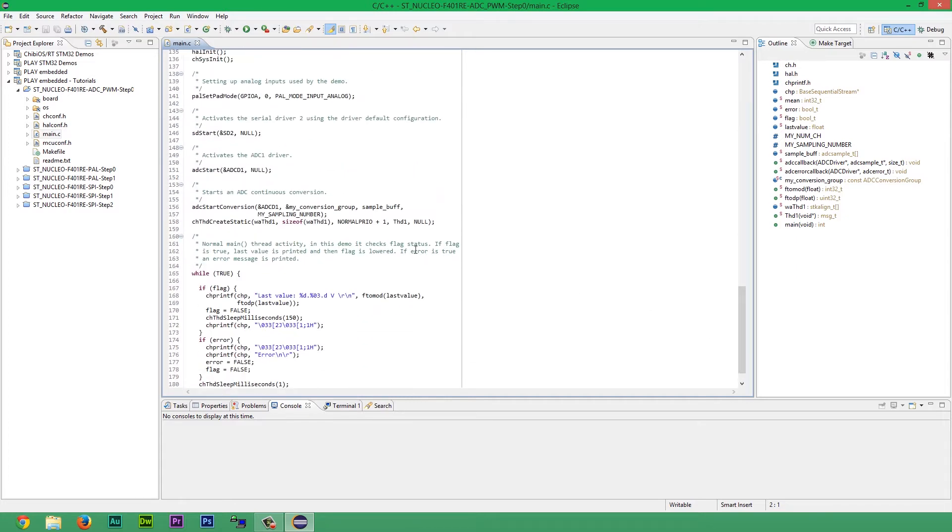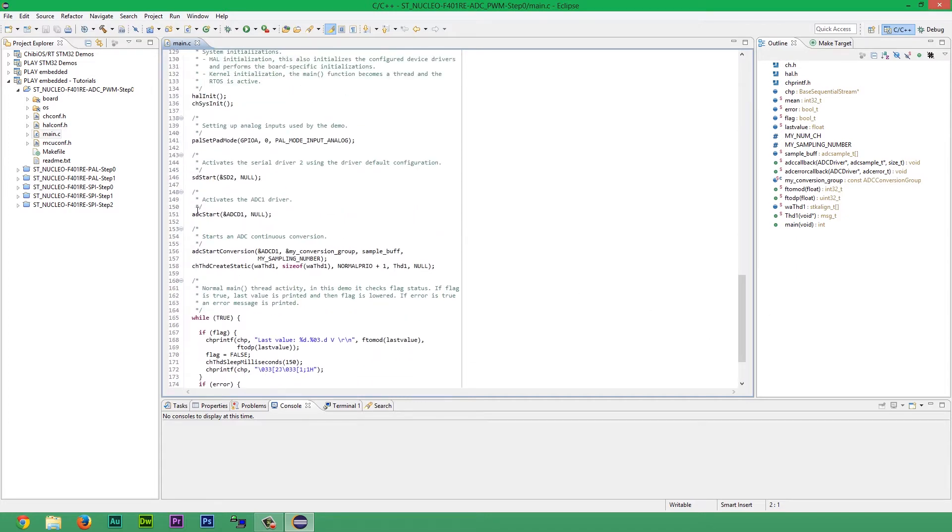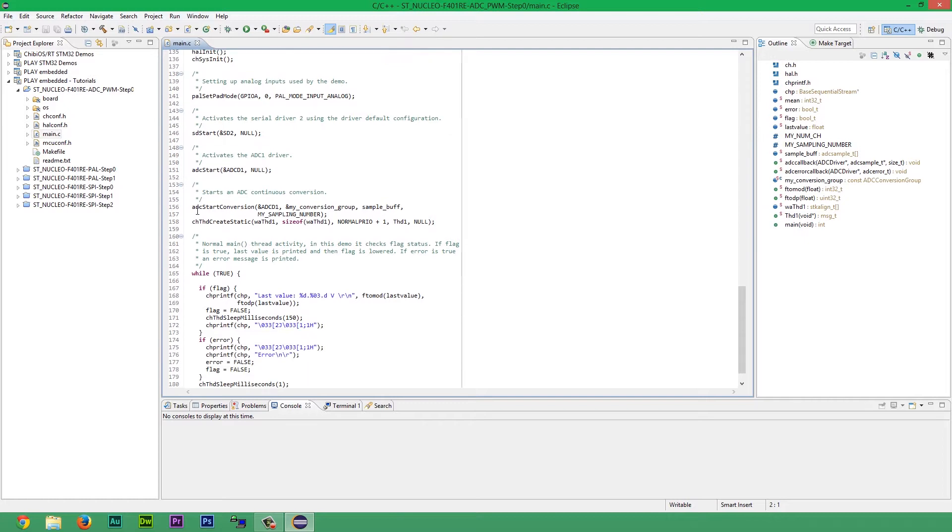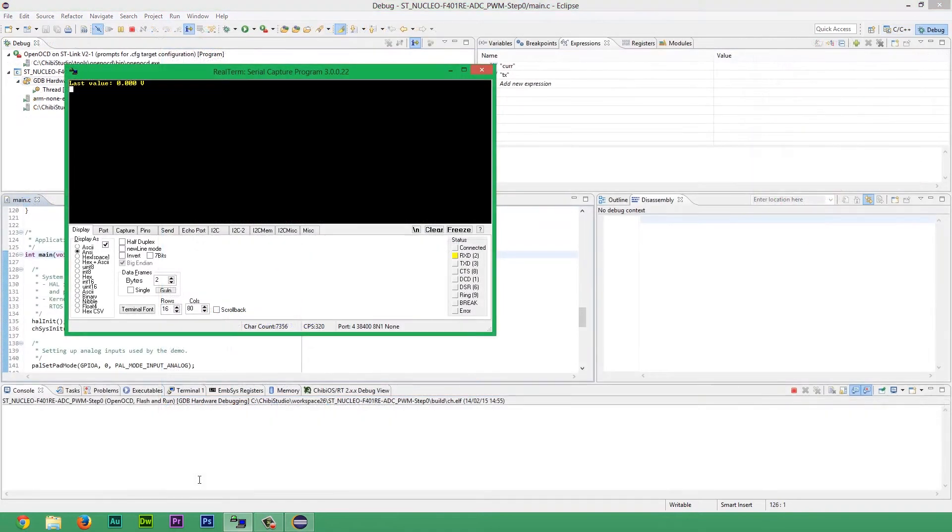Always remember that every driver except PAL must be started before using. So to do this we had to start ADC in continuous conversion mode. Remember to set the proper pin as input analog mode.